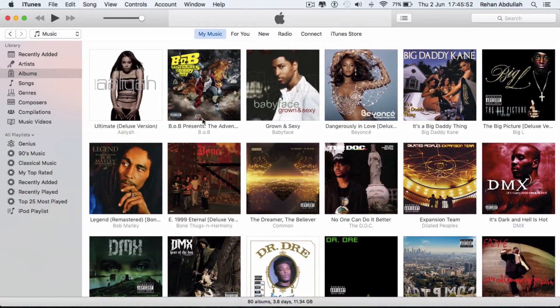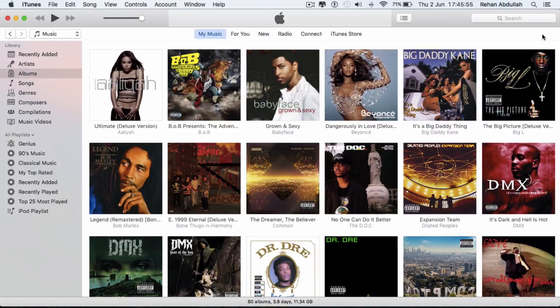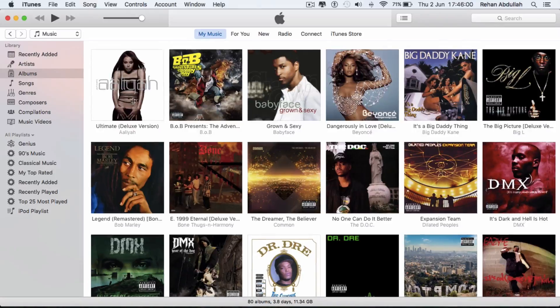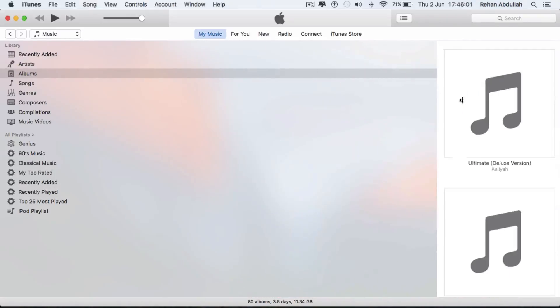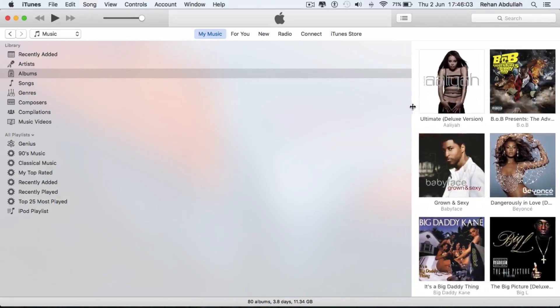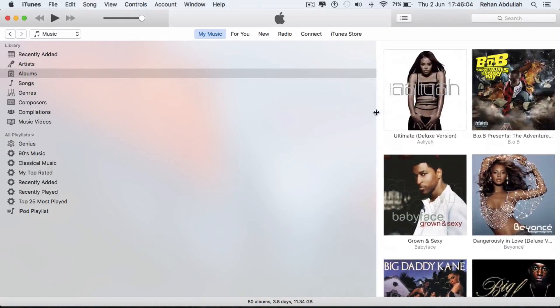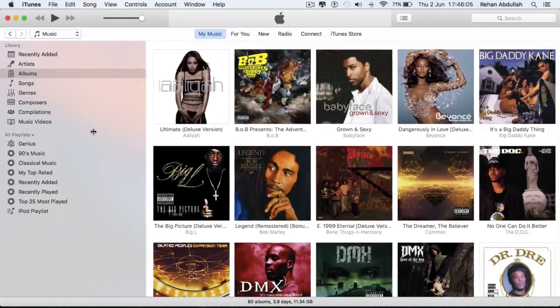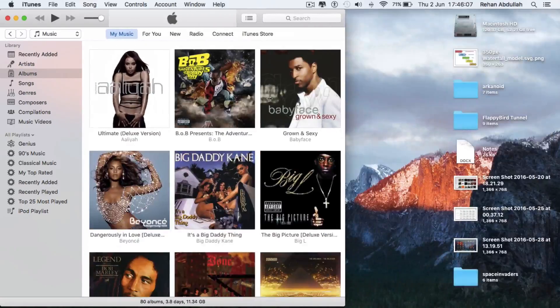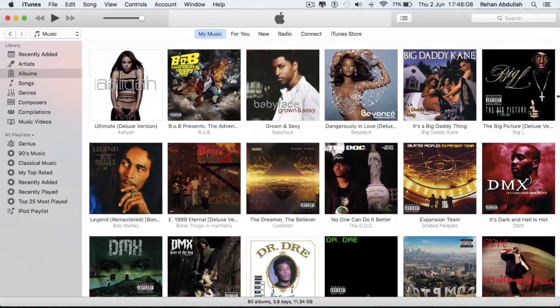iTunes 12.4 is a complete letdown because we went from having the ability to navigate from the right-hand side. Now we're just going back to the left-hand side. And the sidebar, it's not that good. It's not that impressive as it should be. I mean, you can't even increase the thumbnail size of the albums.